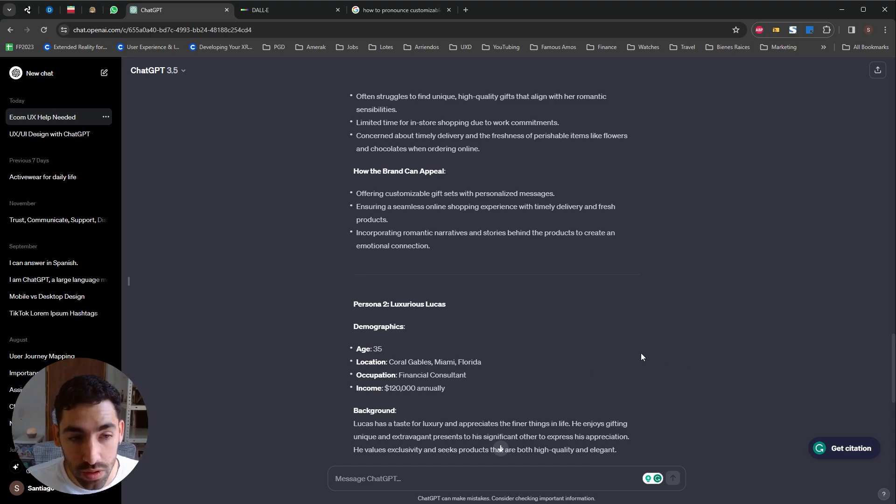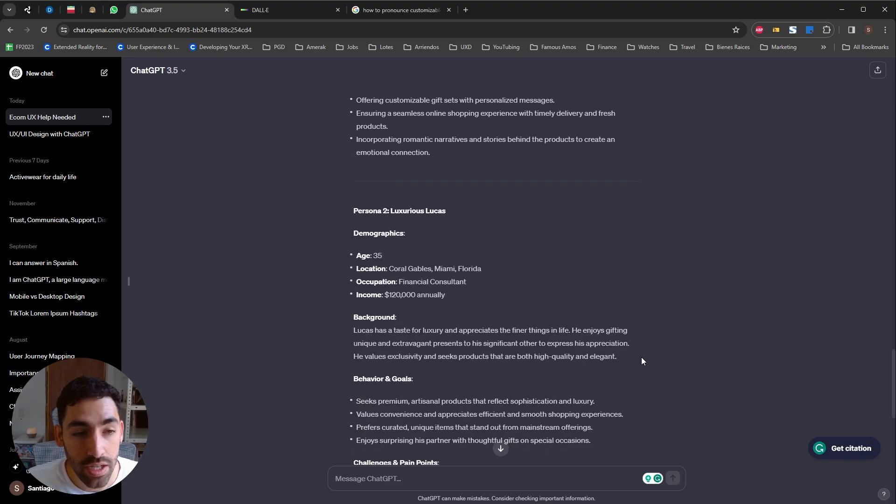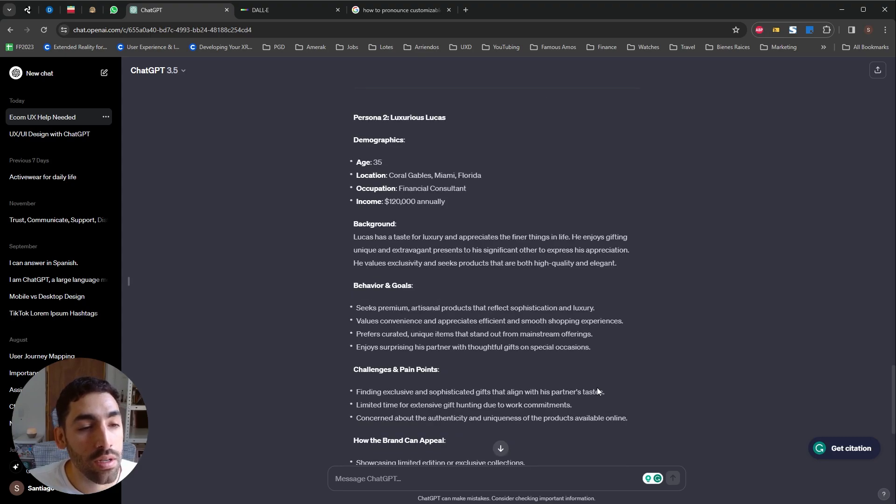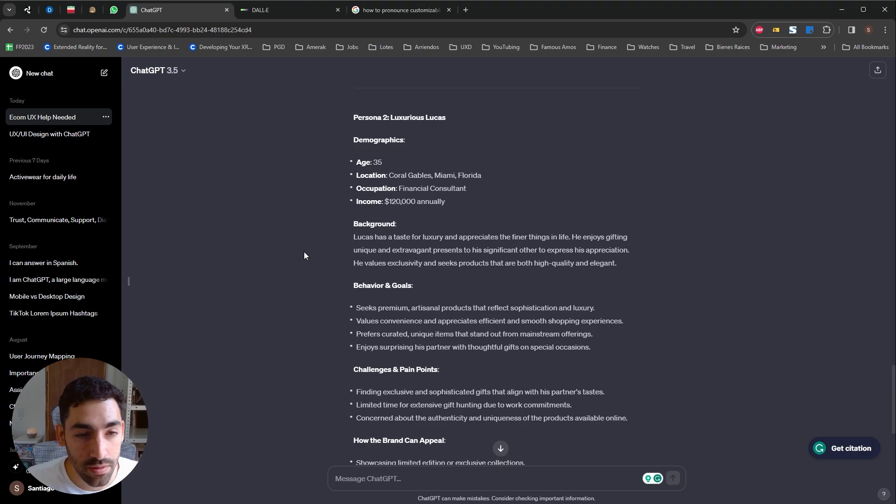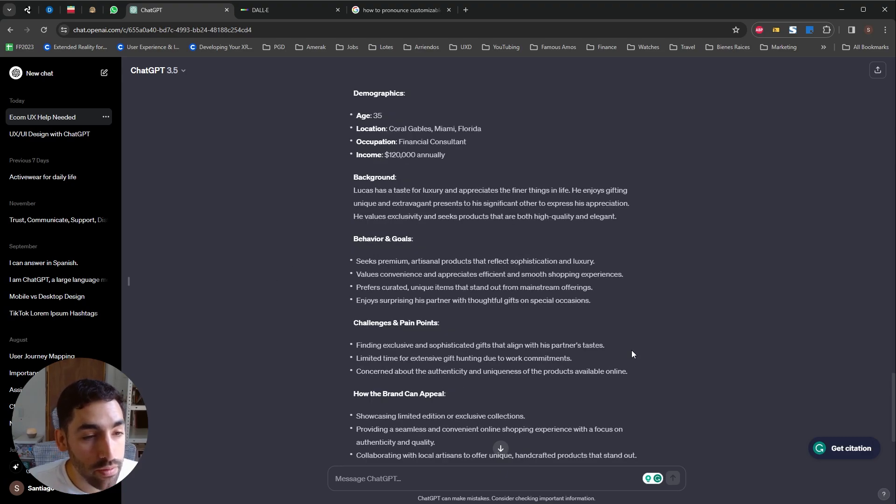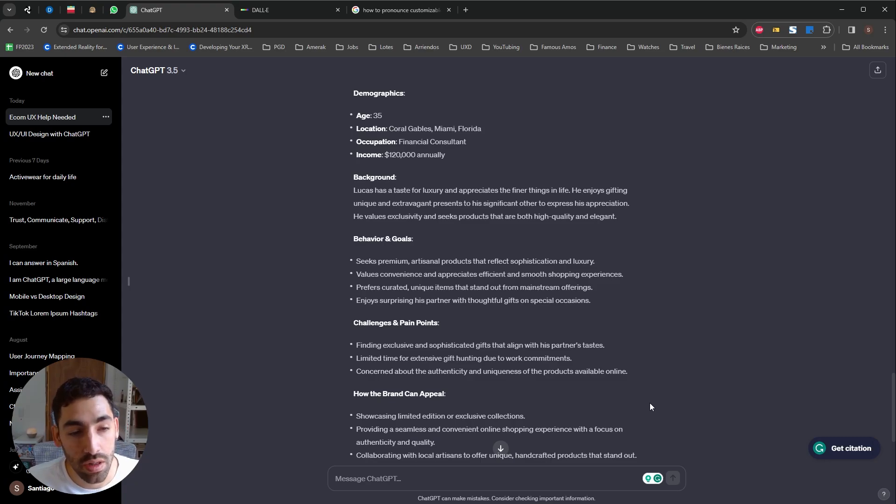Persona number two is Luxurious Lucas, age 35, location Coral Gables, Miami. Background, look at the taste for luxury and appreciate the finer things in life. Wow. Behavior and goals, seeks premium artisanal products that reflect sophistication and luxury.